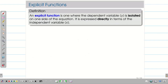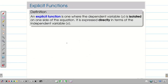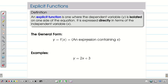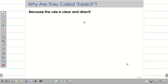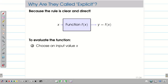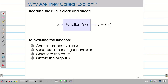Functions are split into two types. The first is an explicit function, where the dependent variable y is isolated on one side of the equation and can be expressed directly in terms of x. For example, y = x² or y = 2x + 3, where x is on the right-hand side and y is on the left. Given an input x, we substitute into f(x) and directly calculate y.